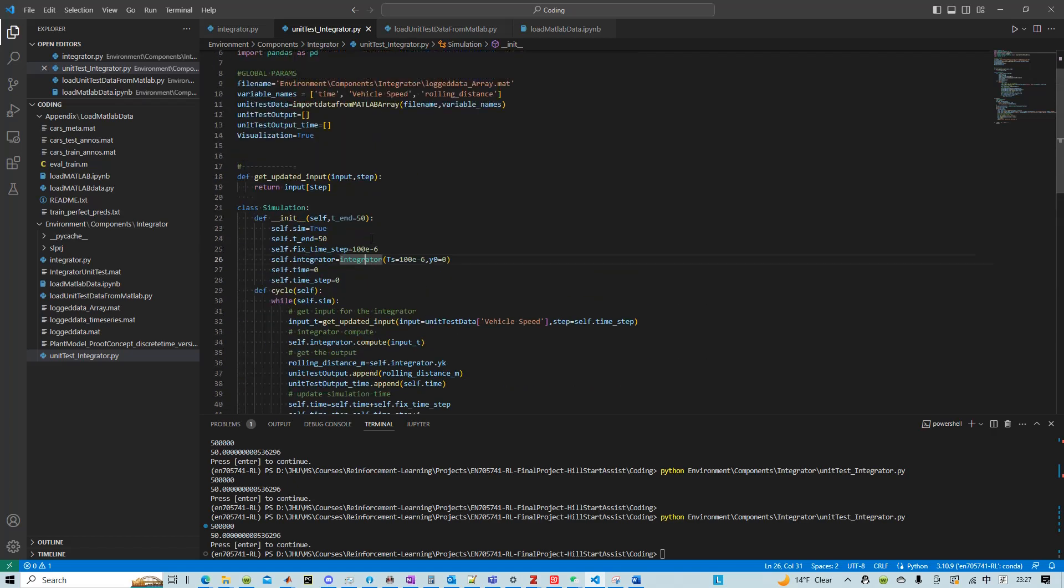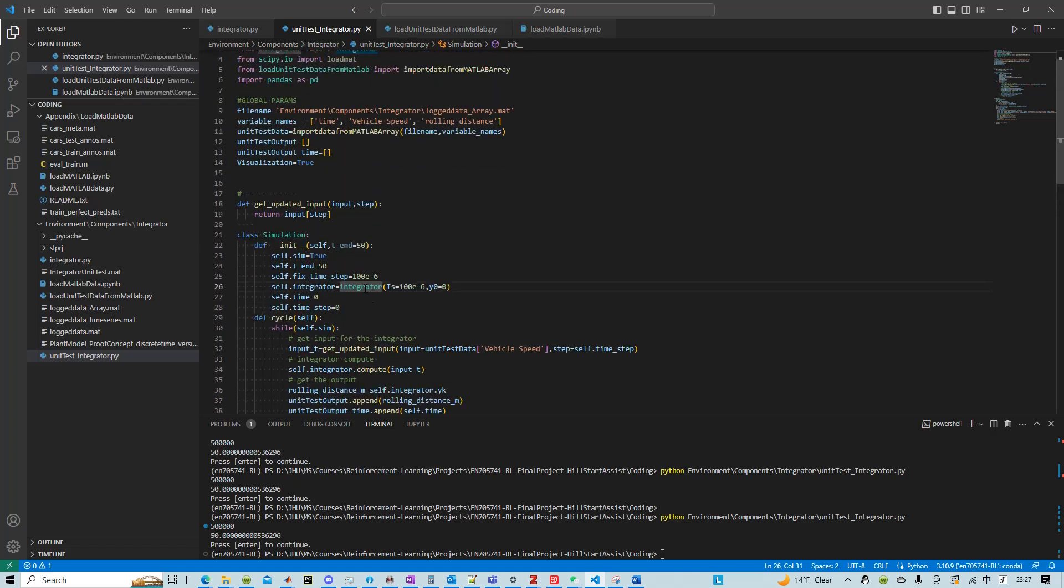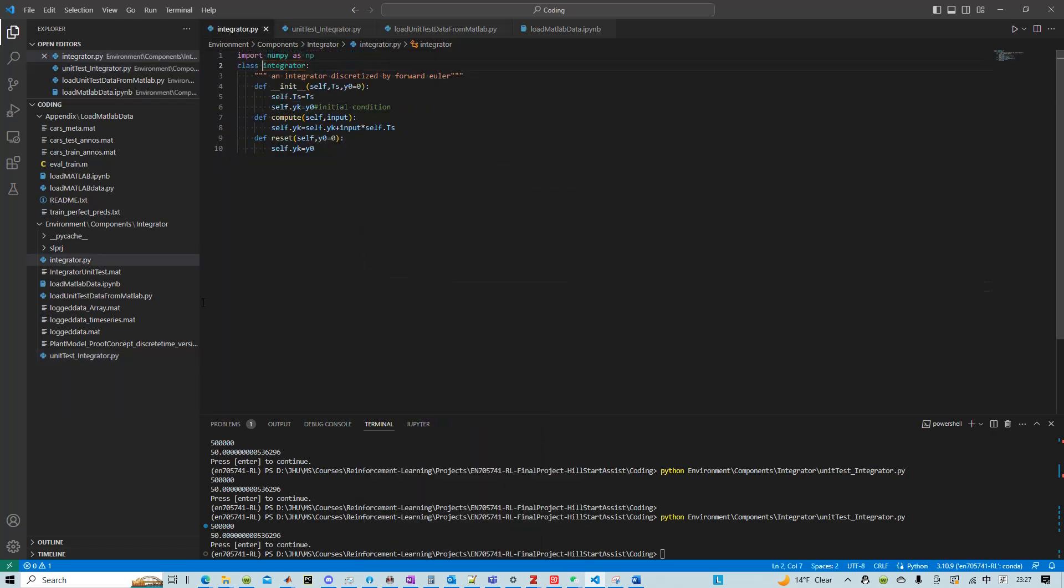And this integrator I wrote in a separate file, integrator.py and then that integrator just implements this very simple math.